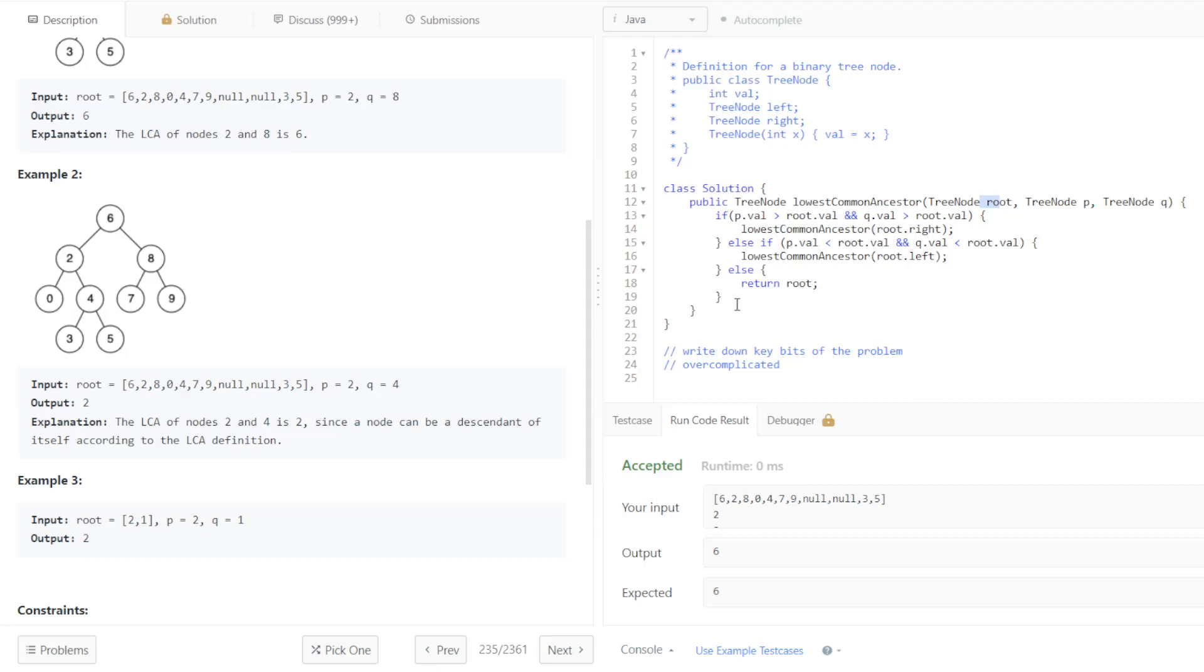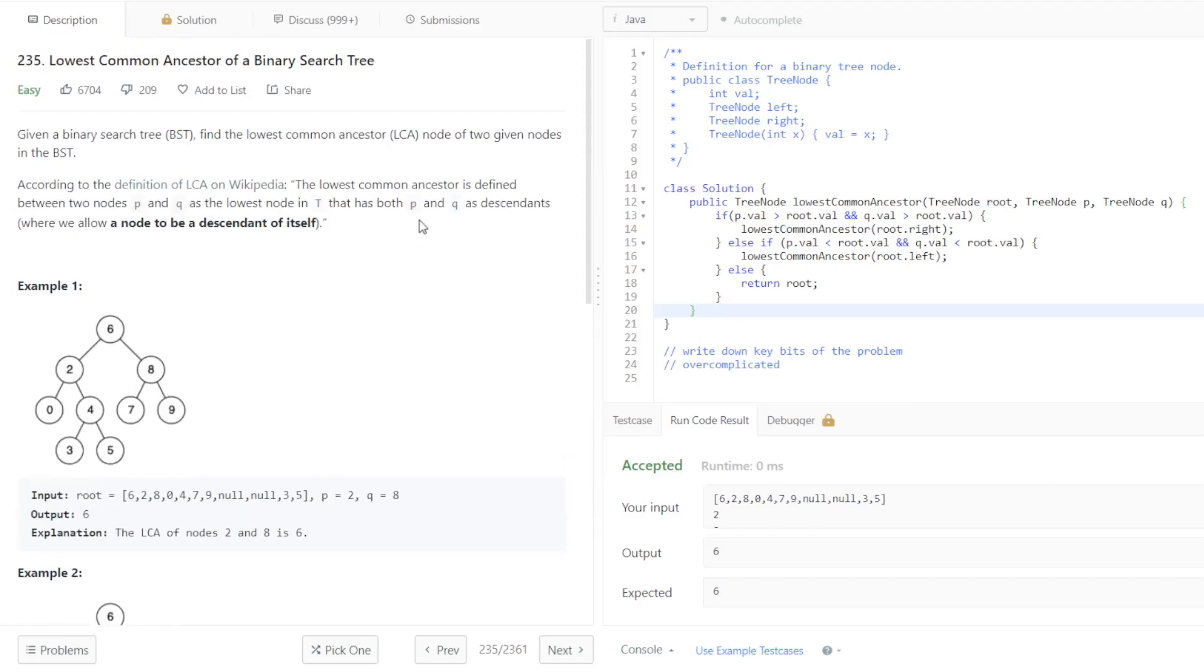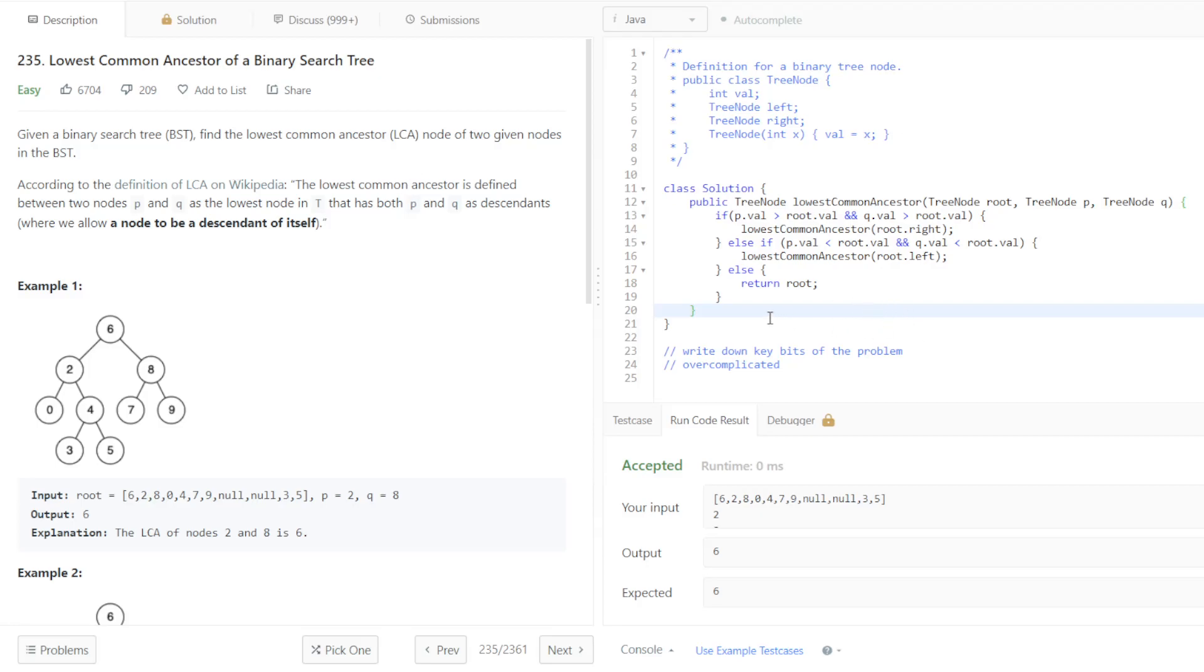And I believe if I had thoroughly understood that this was a binary search tree beforehand, I may have been able to come up with this algorithm. But because I had lost that piece of information while I was going through the process of coming up with an algorithm, I overcomplicated things and I came up with an algorithm that didn't even work.